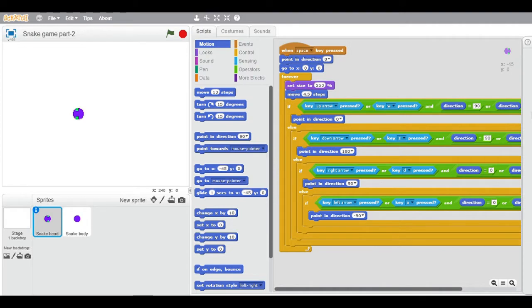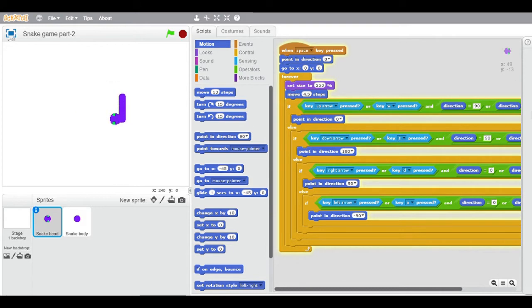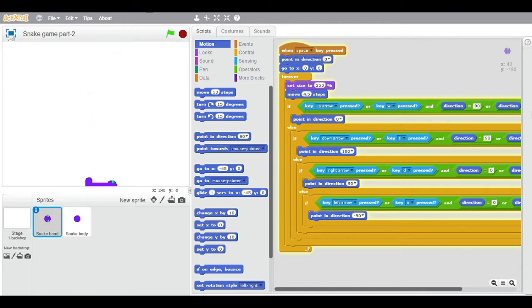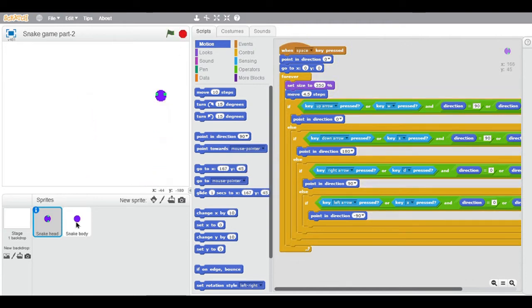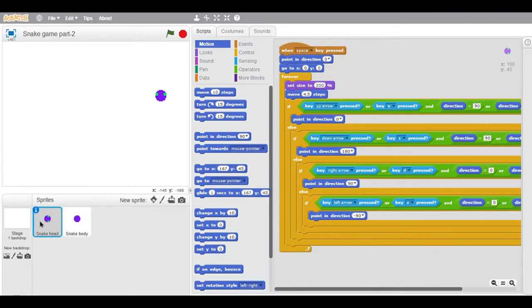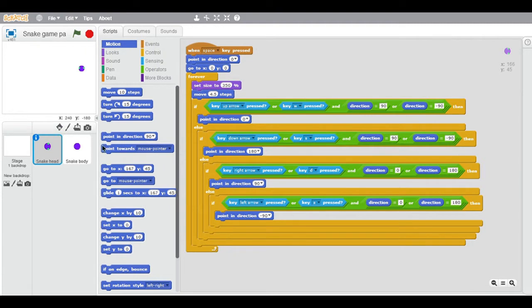Hey what's up guys, this is VG and today this is part 3 of this snake game. In part 2 I made the body of this snake, and in part 1 I made the head. If you haven't copied the code and want to, you can copy it.